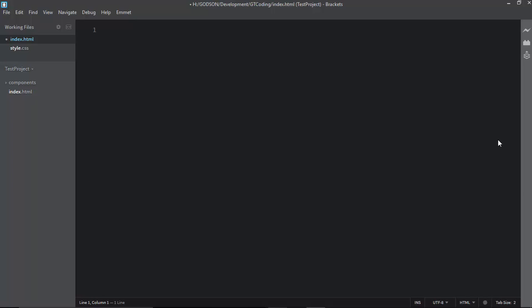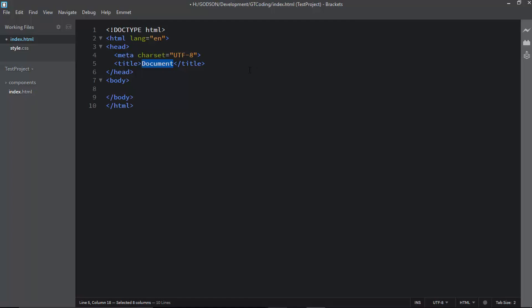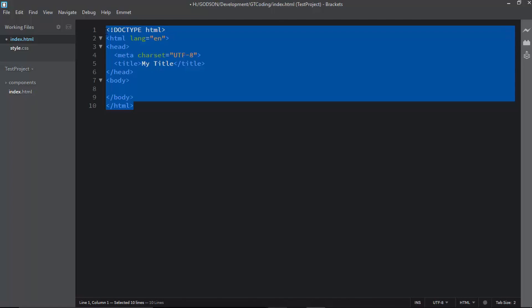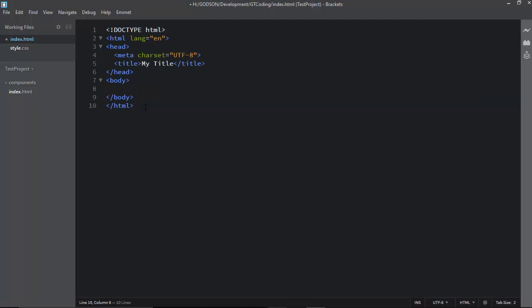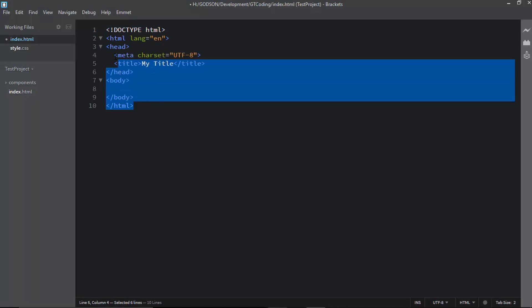The last Emmet feature I want to show is very useful when starting a new HTML5 document. To create a basic HTML5 structure, just type an exclamation mark '!' and press Tab — you get the entire HTML5 boilerplate. Just change the title and get started. There are many other Emmet features — if you want a separate video, mention it in the comments.